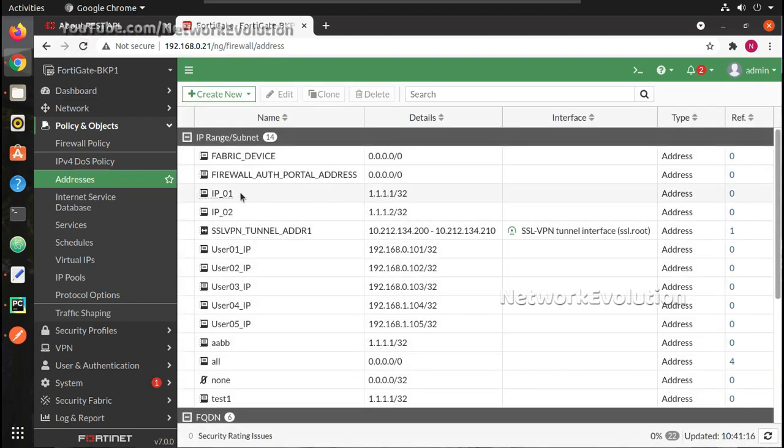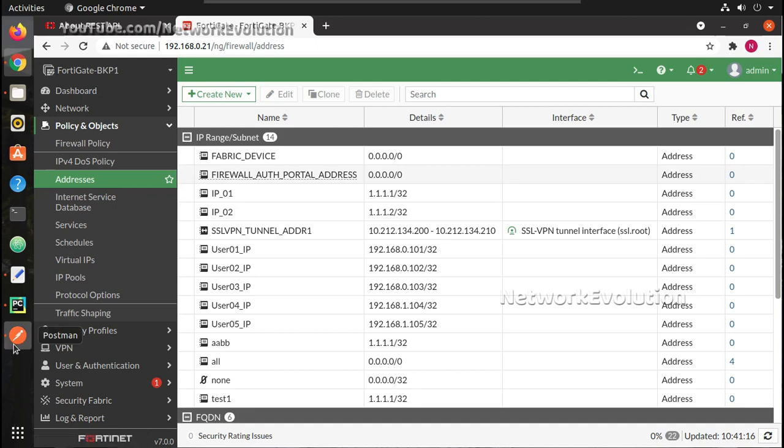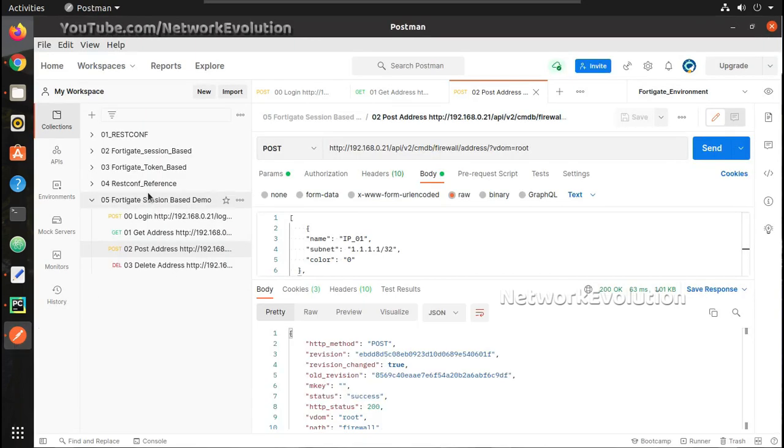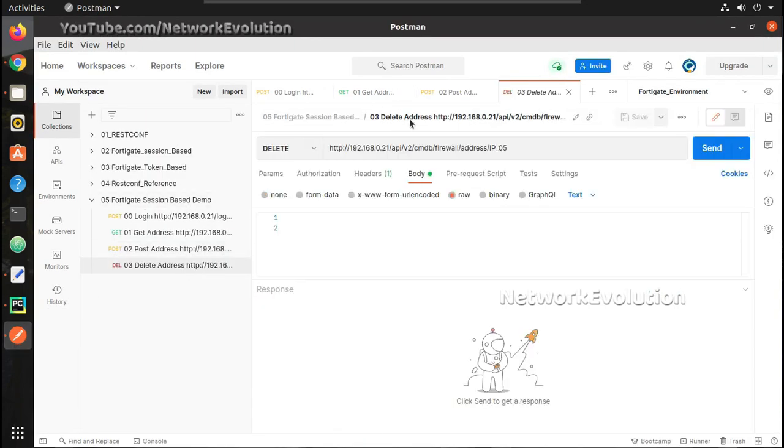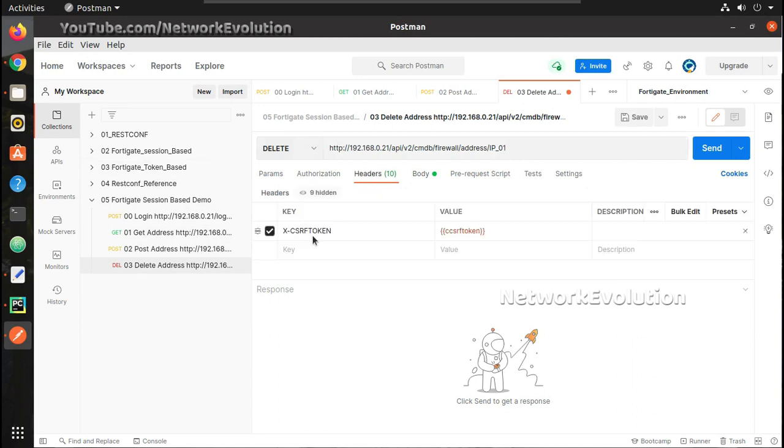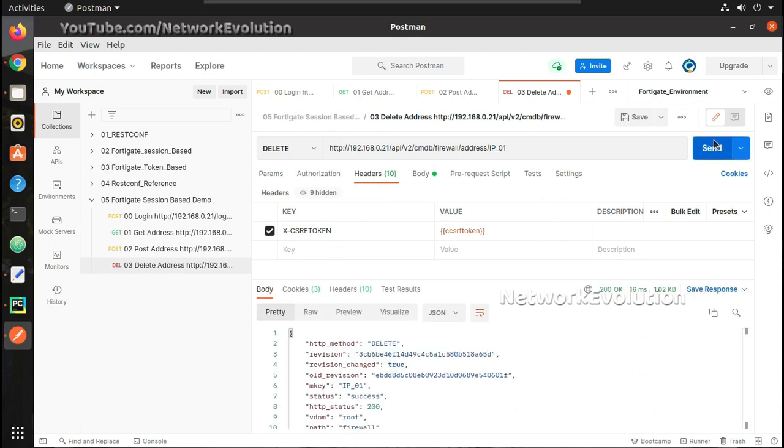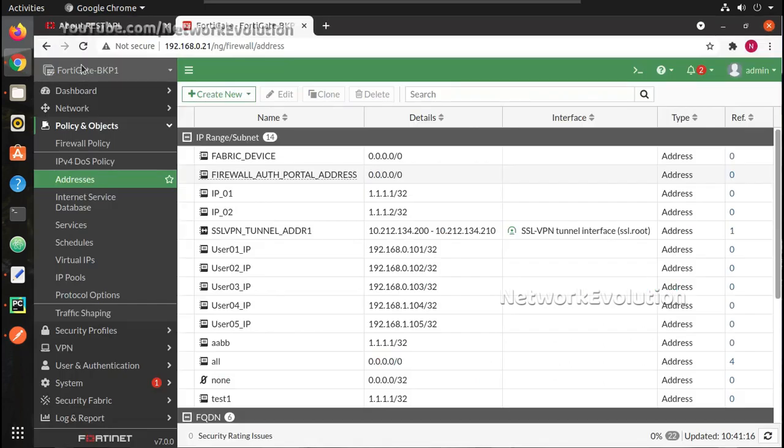Similar to that using session-based which I have explained in previous video, if I want to delete IP01 I can just give a delete request. In that also I need to pass XCSRF token and now it got deleted.